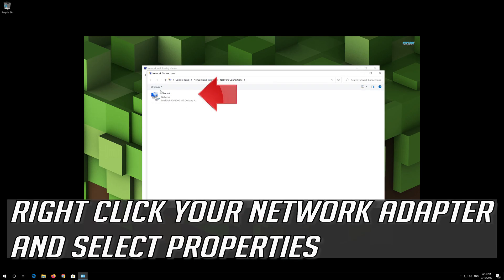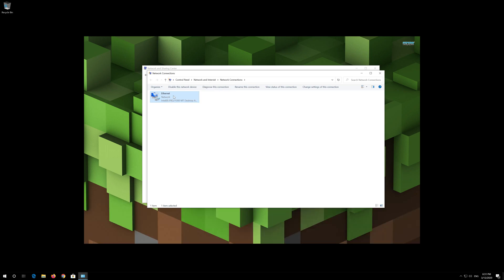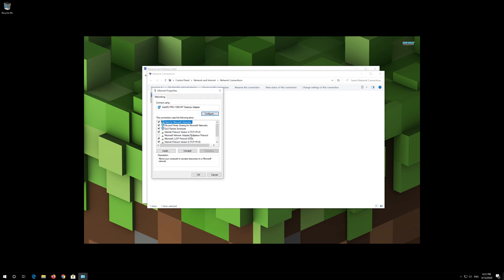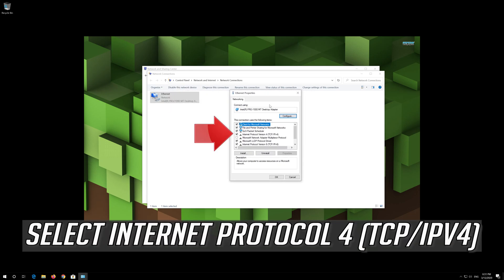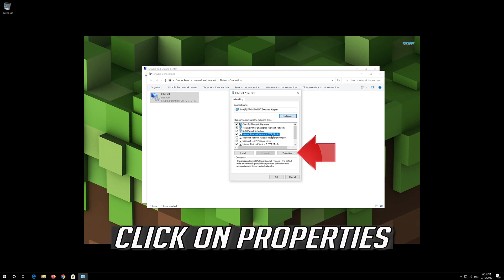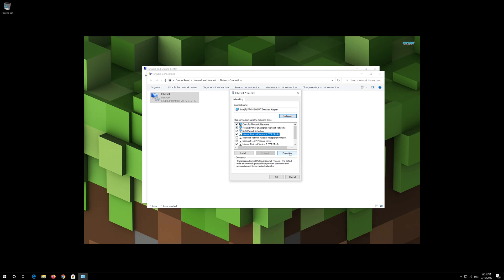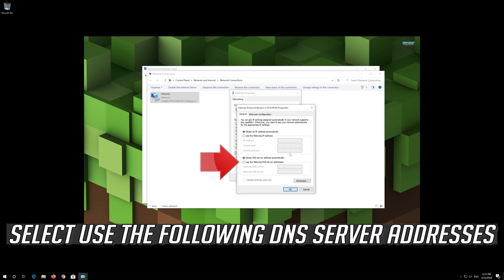Right-click your Network Adapter and select Properties. Select Internet Protocol 4. Click on Properties. Select Use the Following DNS Server Addresses.